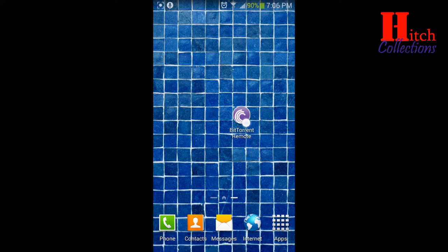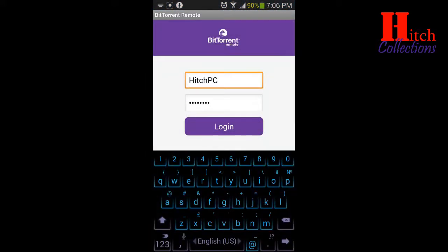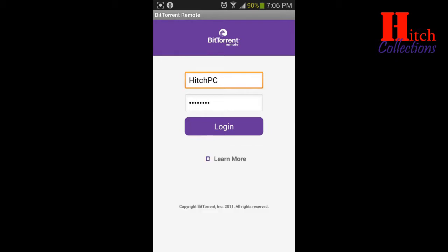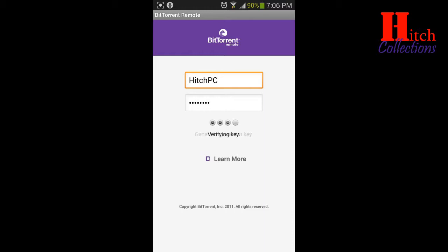After downloading it, let's open it. The first box is the PC name — we have to put the same PC name as we put in the BitTorrent application on the computer. The second box is the password. Press Login and it's connecting through the network to the BitTorrent application on the computer. Don't forget they should be on the same network.